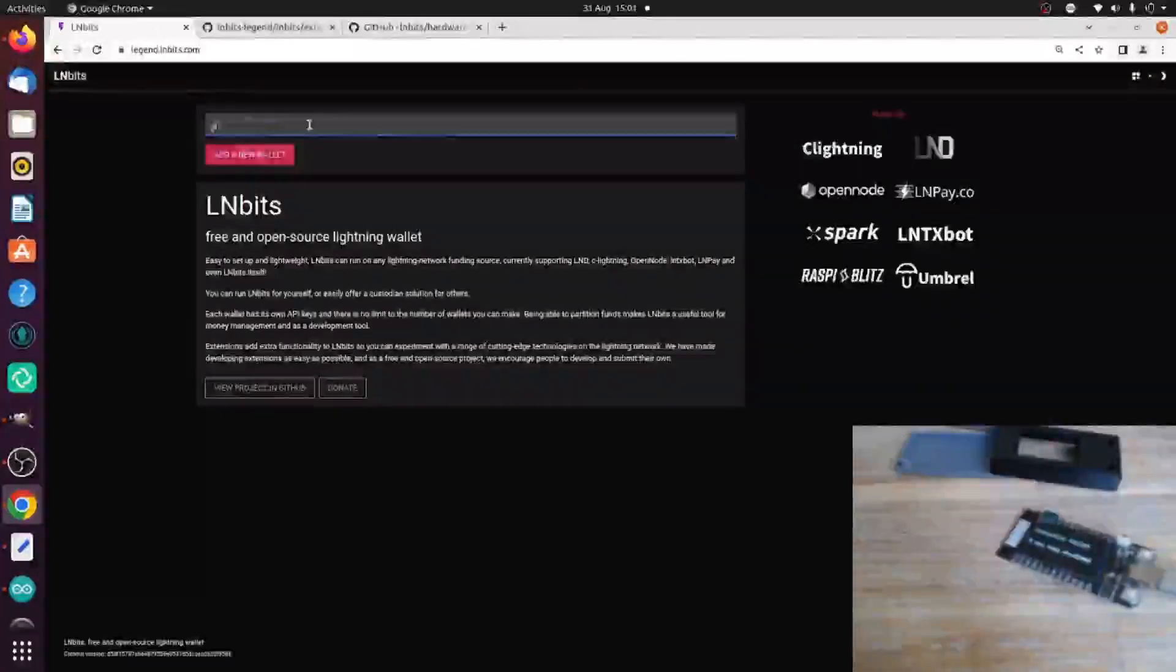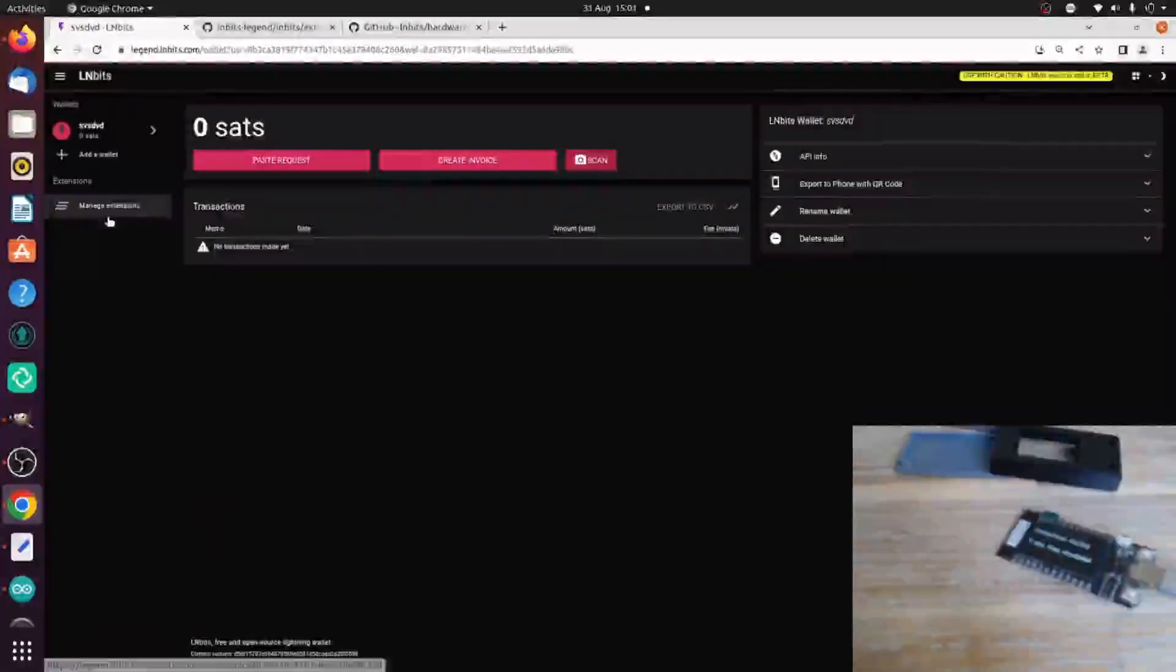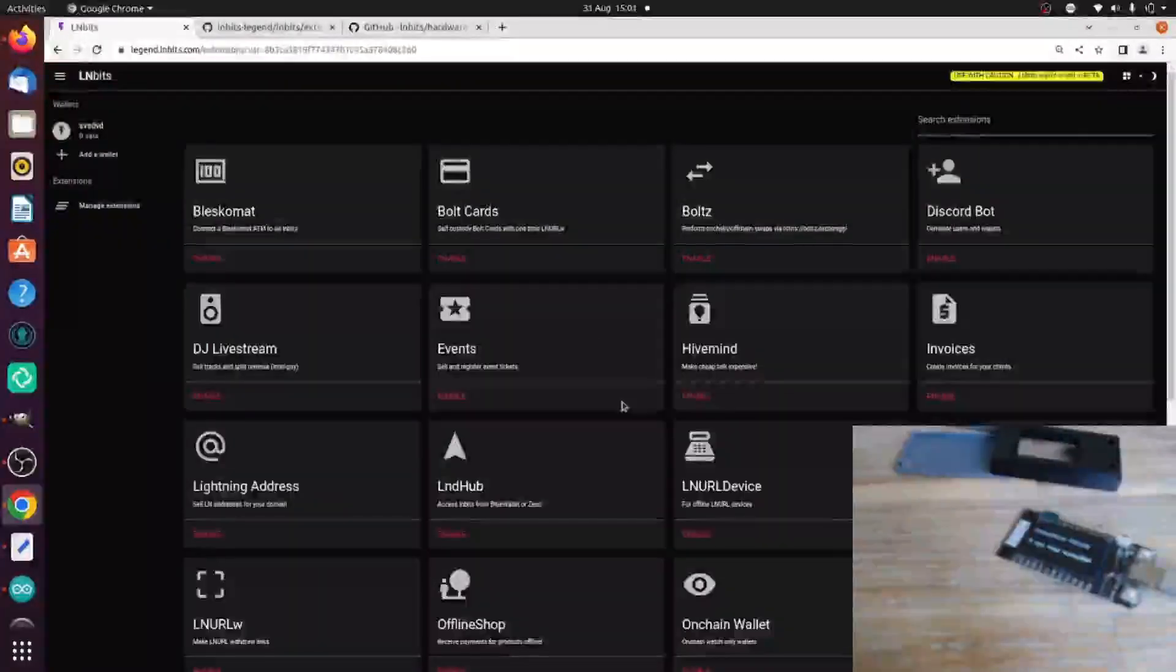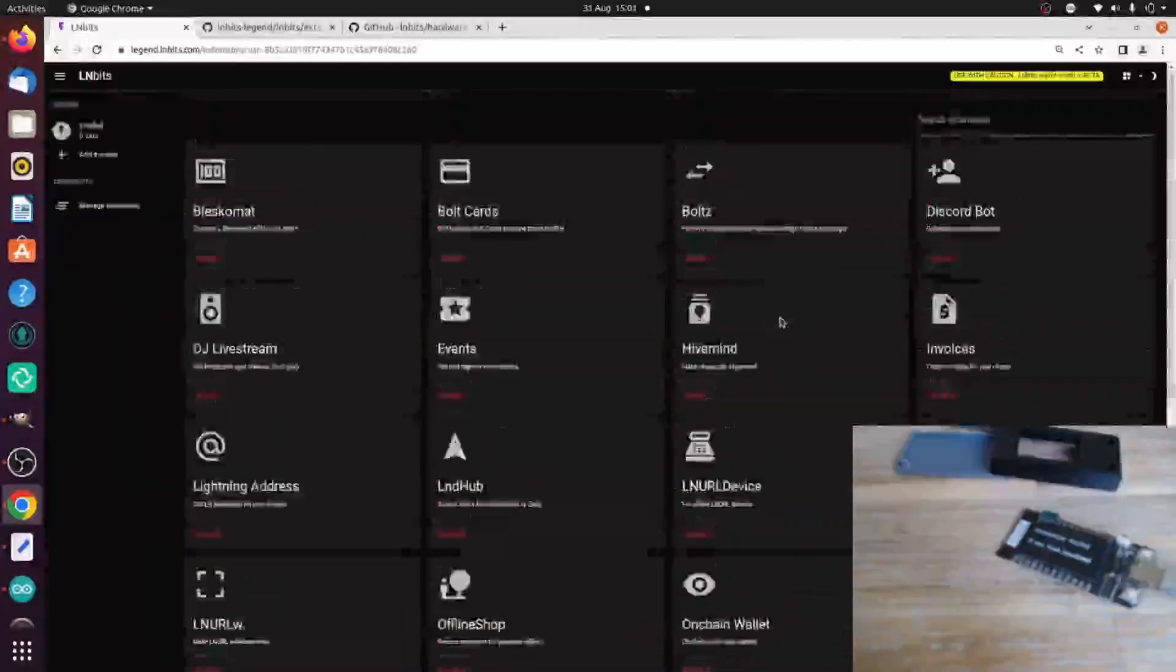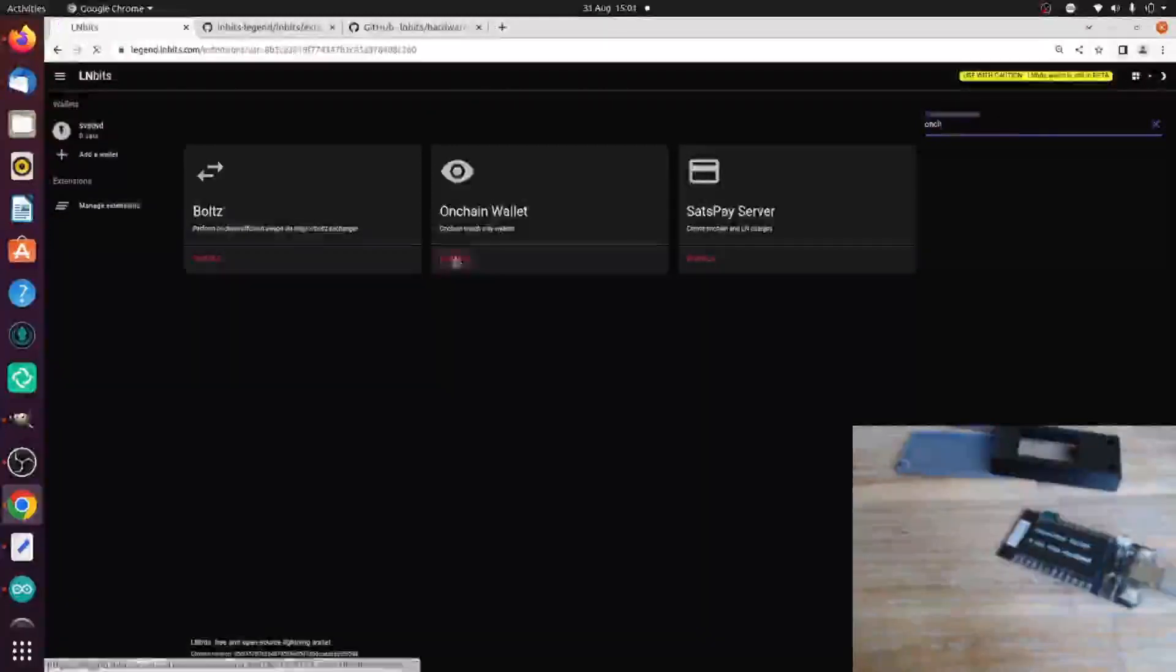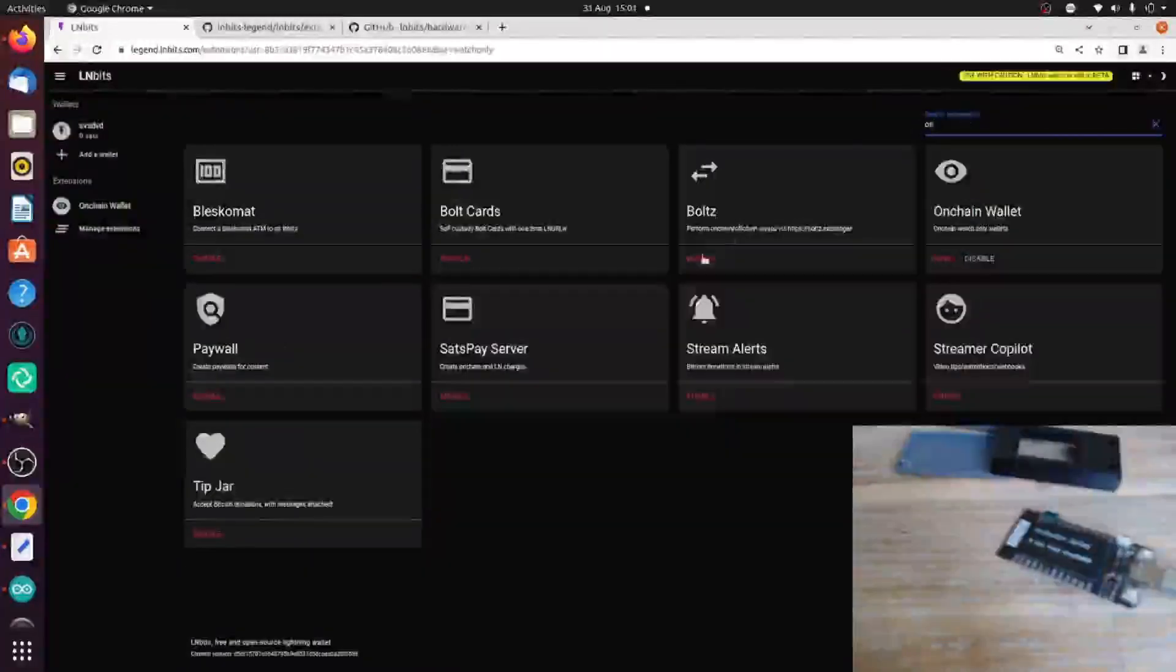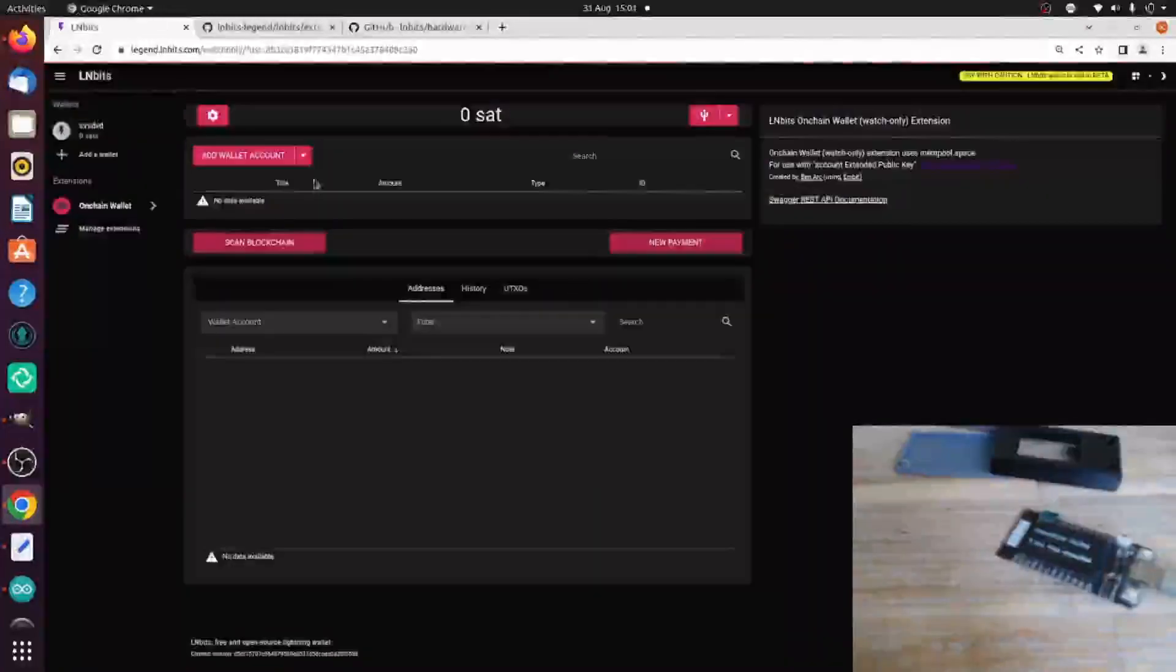I'll make a wallet and then go to manage extensions. I can't find it, so I use this on-chain search. There we go. Enable, open.